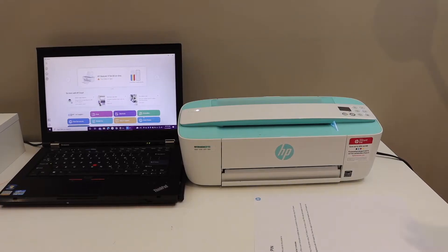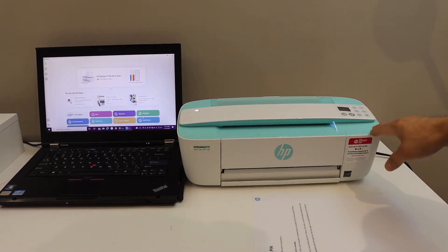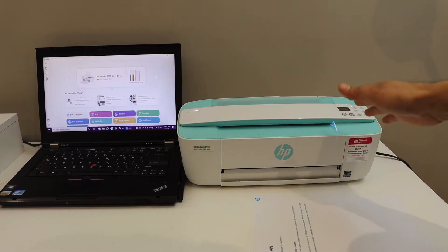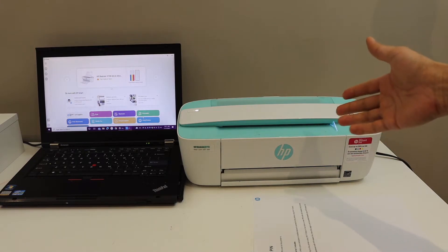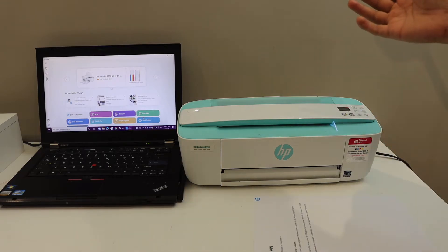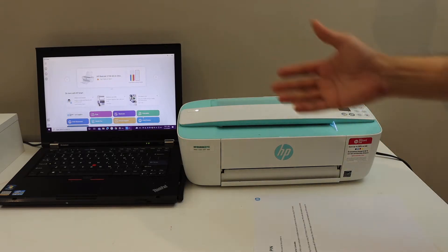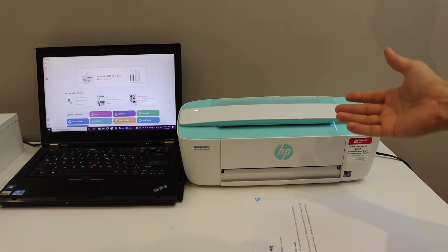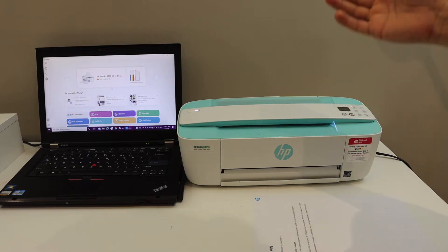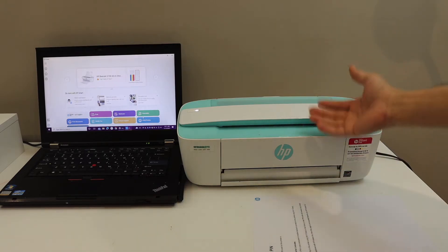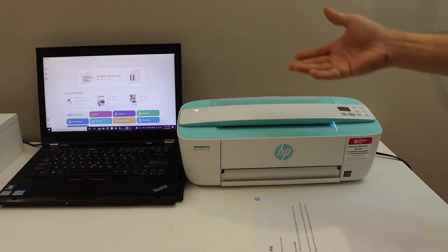In this video I'm going to show you how to scan a document from your HP Deskjet 3700 series printer to a Windows laptop or computer. The first step is to connect this printer with the laptop. You can use WiFi setup, WiFi direct setup, or a USB cable—simply plug in one end here and the other end to the laptop.